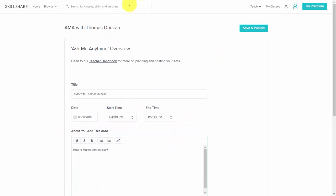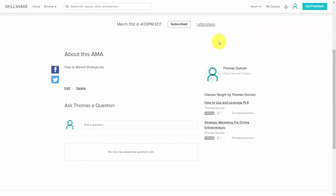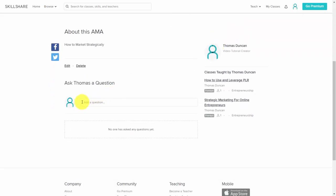On the date, individuals will be able to ask you a question and you'll be able to answer it live. You'll need to keep refreshing the page in order to continue the AMA.